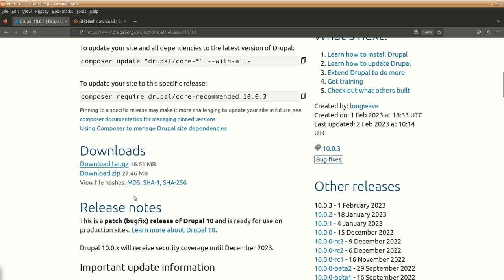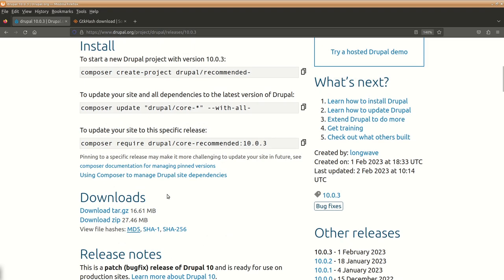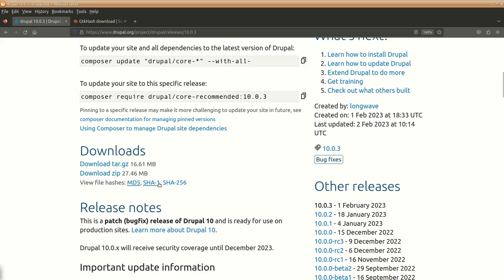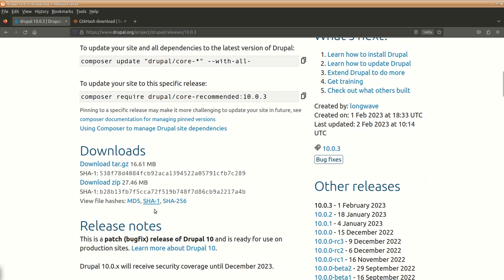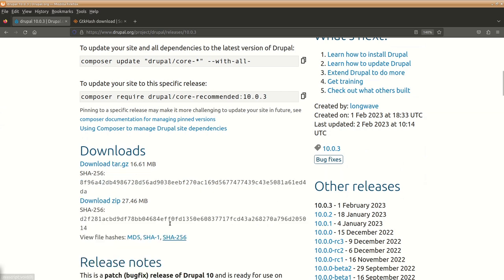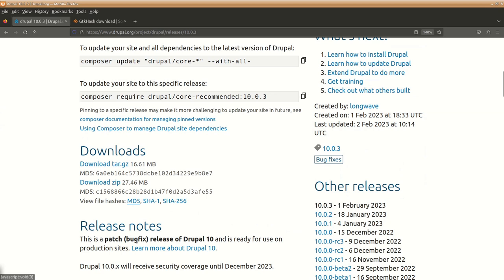Now once you have downloaded, it is always good that you do a checksum. That means a mechanism where we can verify the downloaded file is okay or not. Here it has provided the checksum files. You can see the SHA1 is provided, SHA256 is provided, and MD5. Any one of these you can use to verify the checksum of the downloaded one.